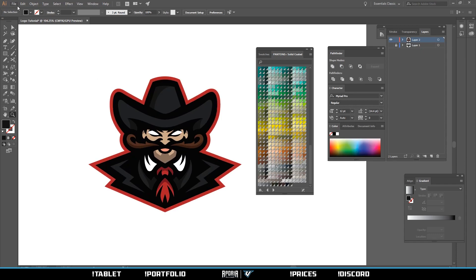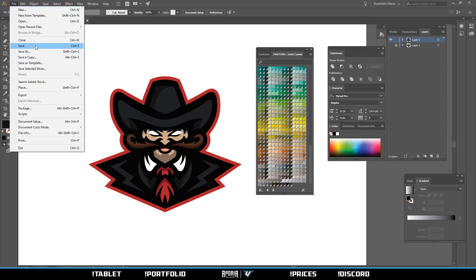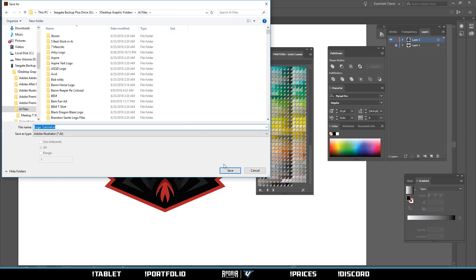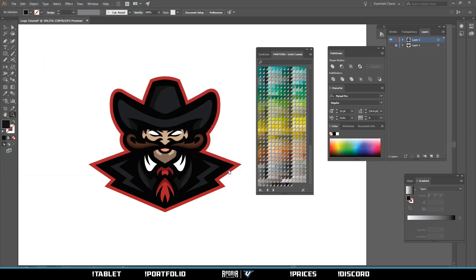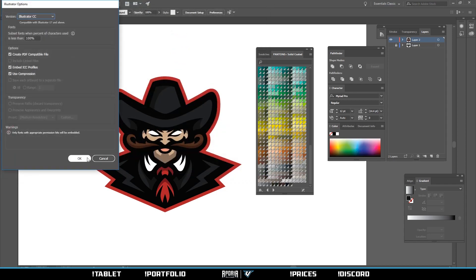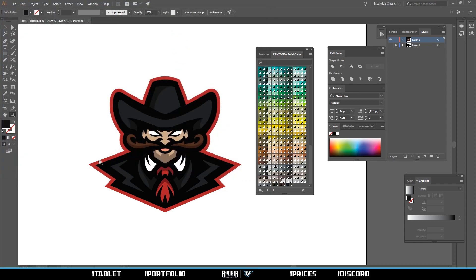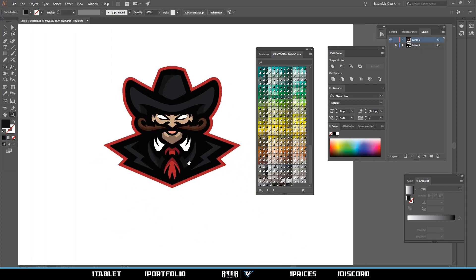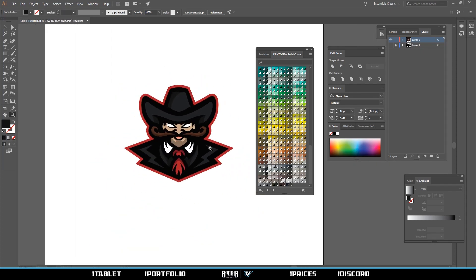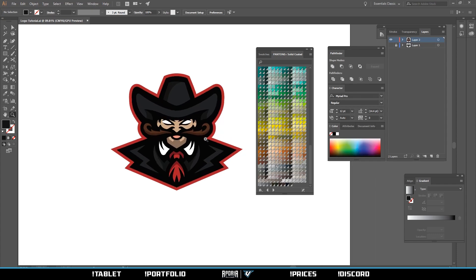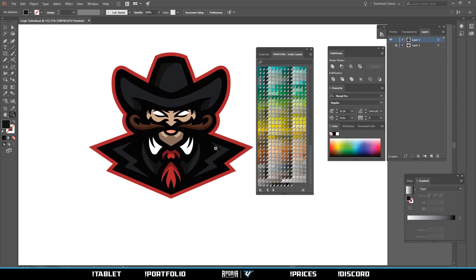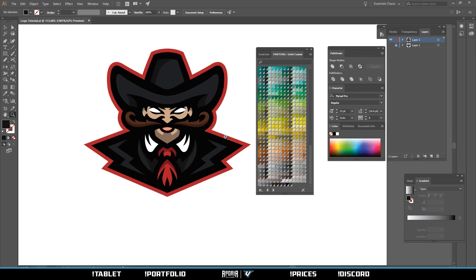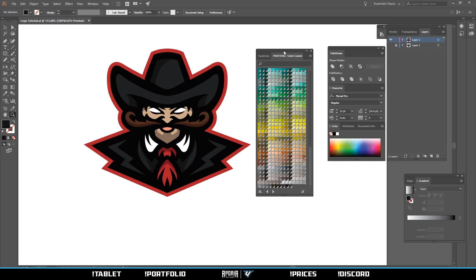And there we go. Always make sure you save. Control S. Always Control S. And yeah, that's about it. That's how you make a mascot logo.